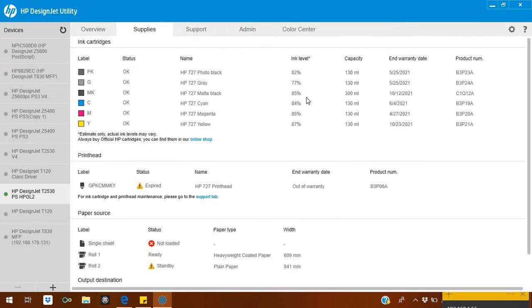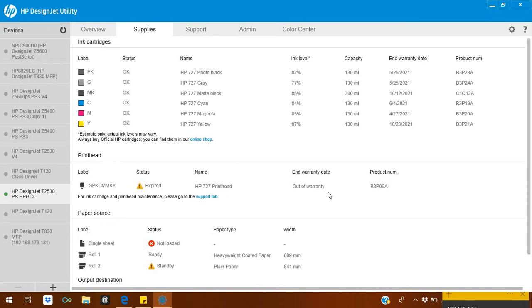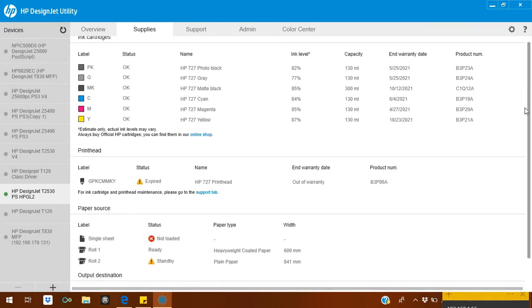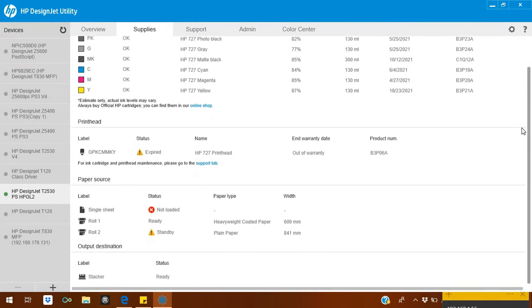In Supplies, it will show you the overview of the supplies. How much ink is left is shown here. It also shows the printhead is already expired, meaning out of warranty, but you can still use it.